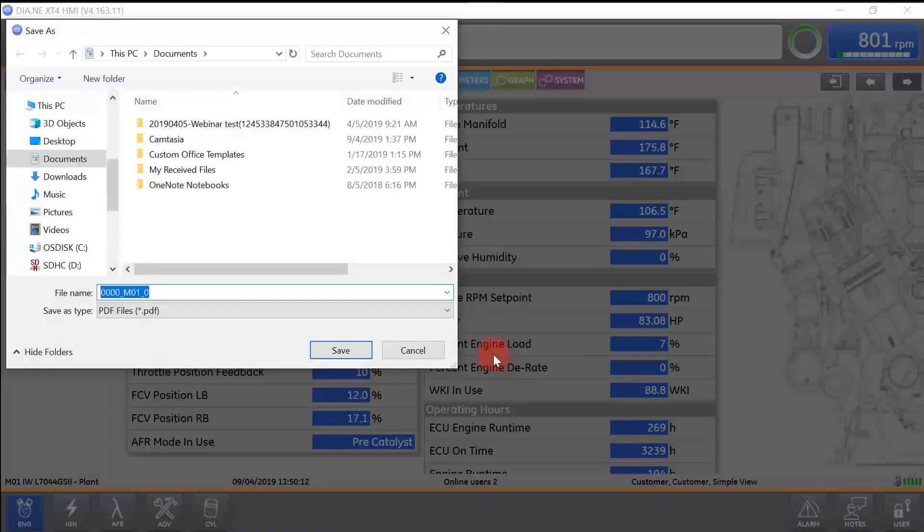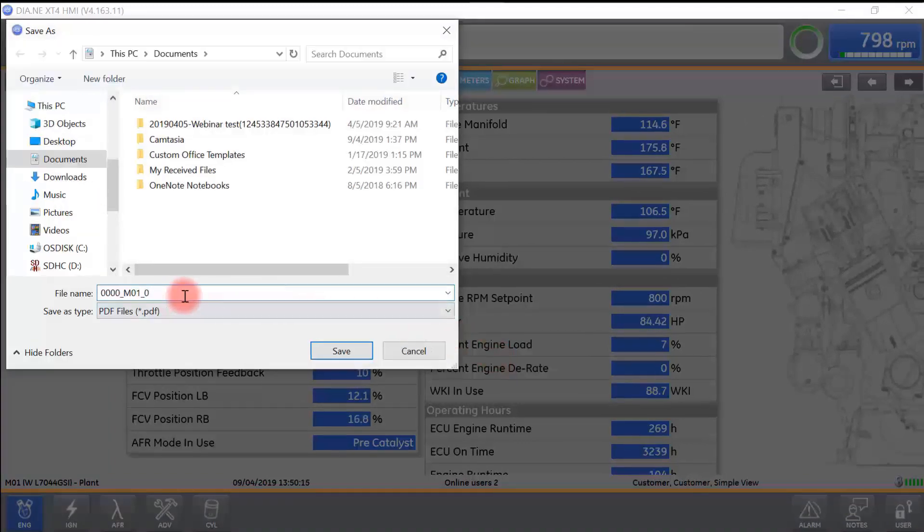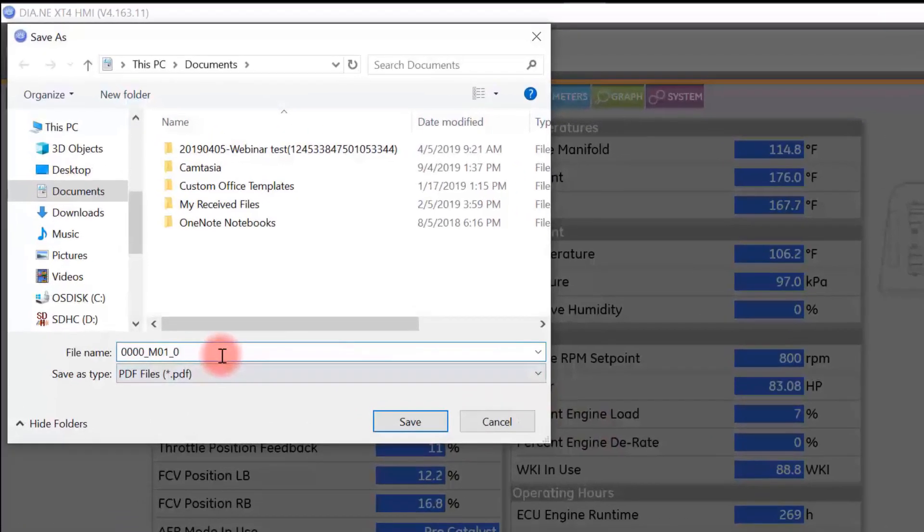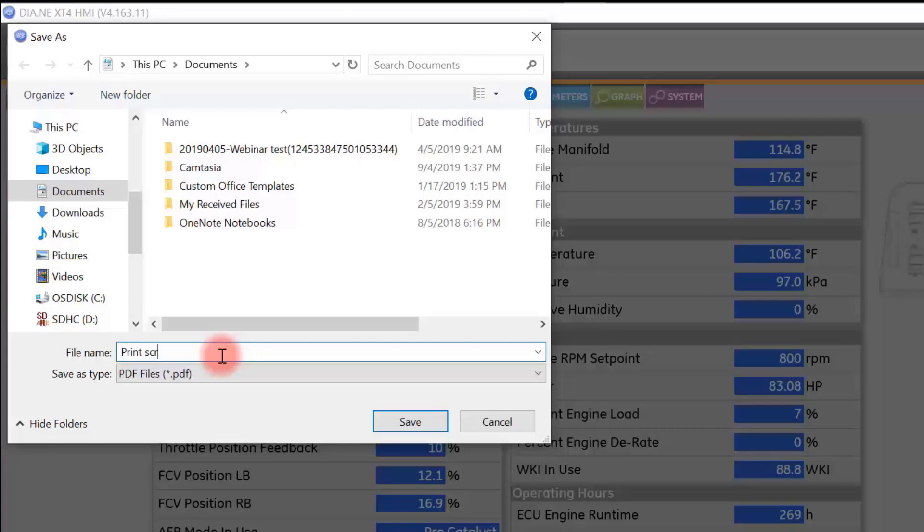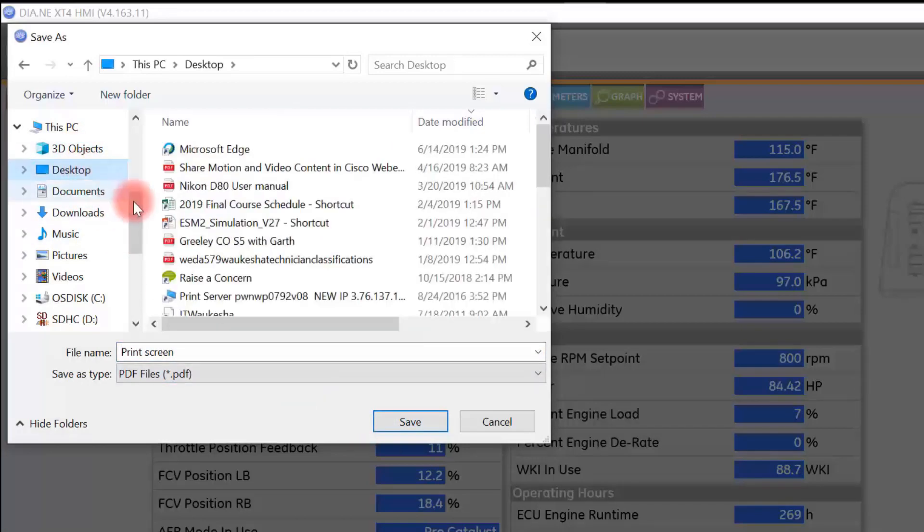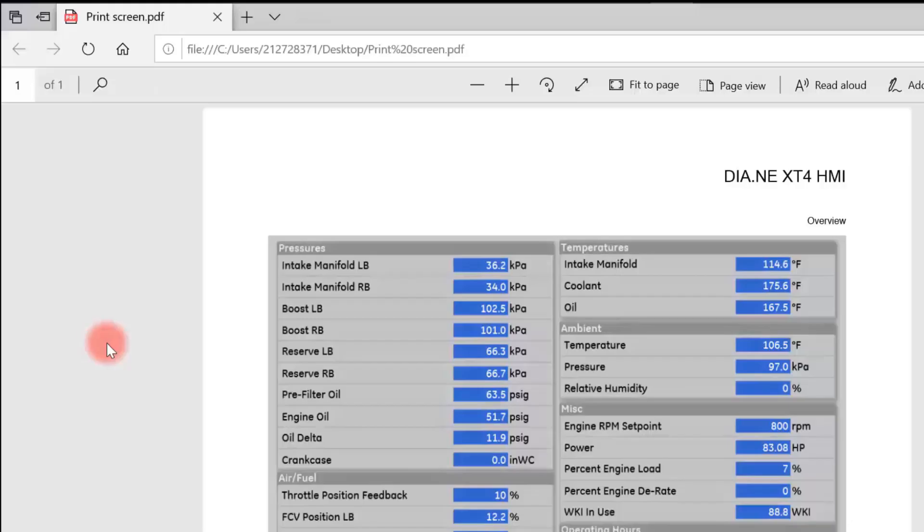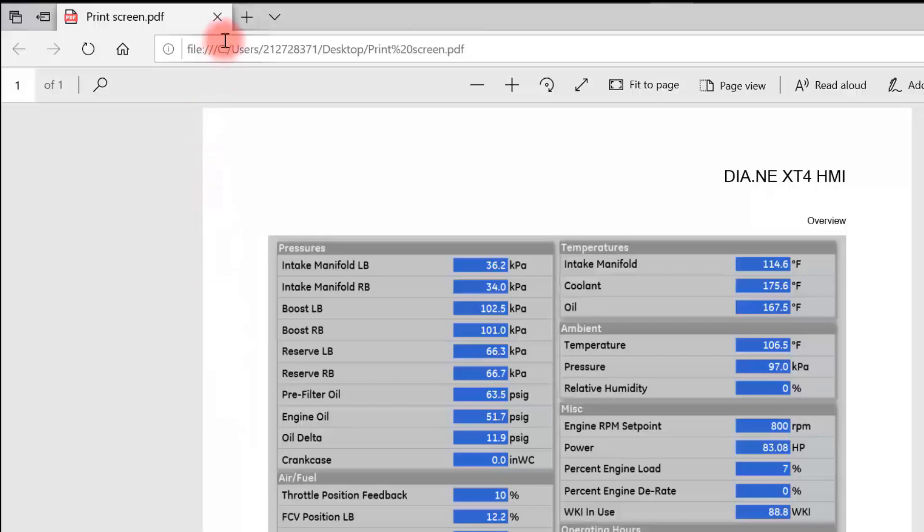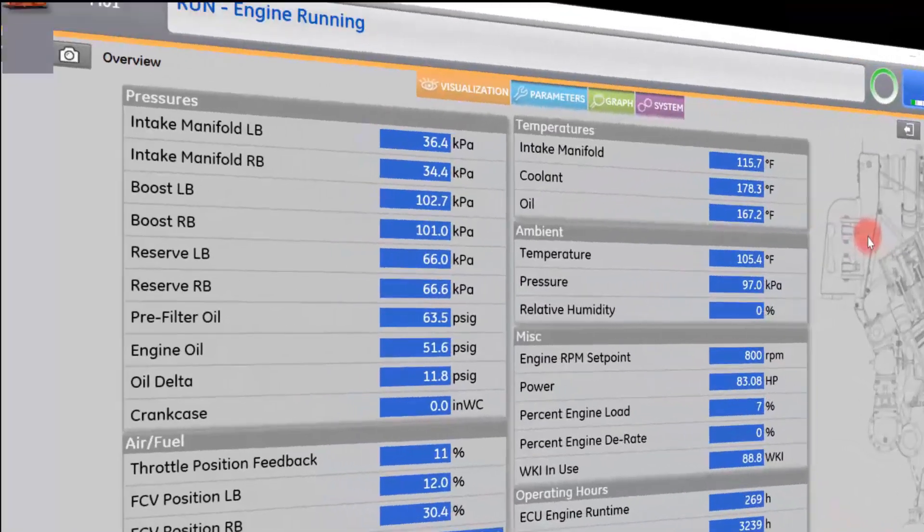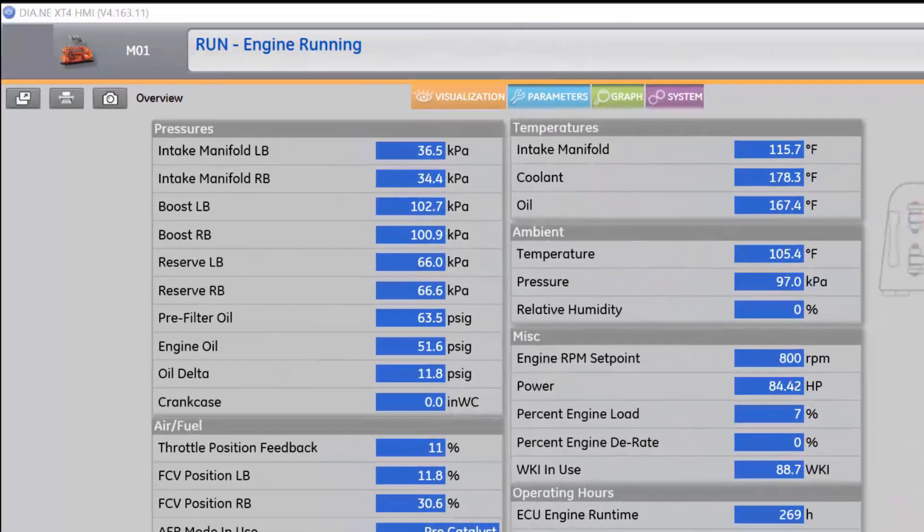Once you have selected print, it will ask you to name the file, where you want to save that file, and then select save. That file is now saved to my laptop as an image. Simply close the file to return to ESM2.